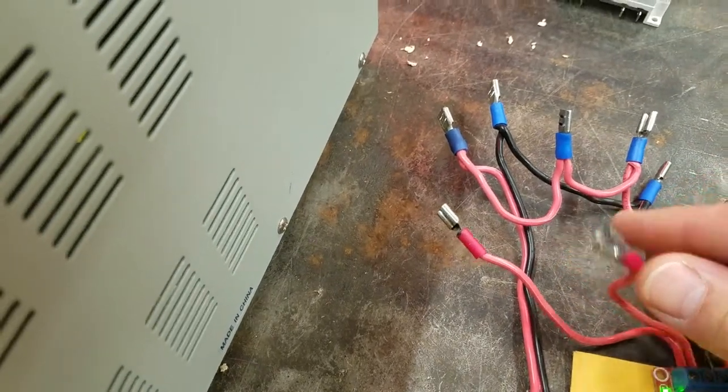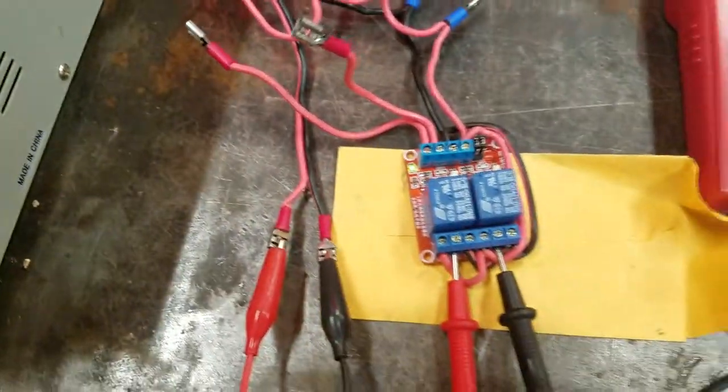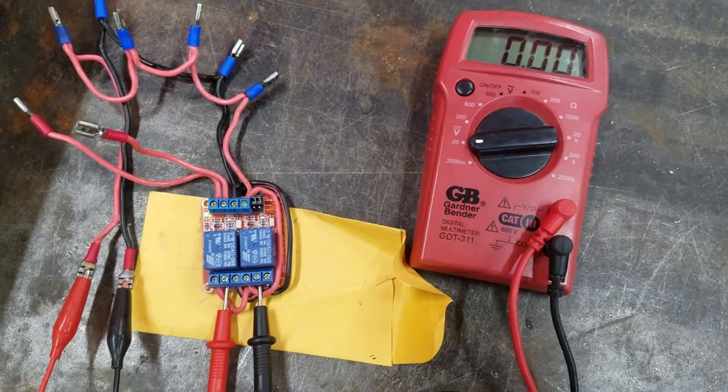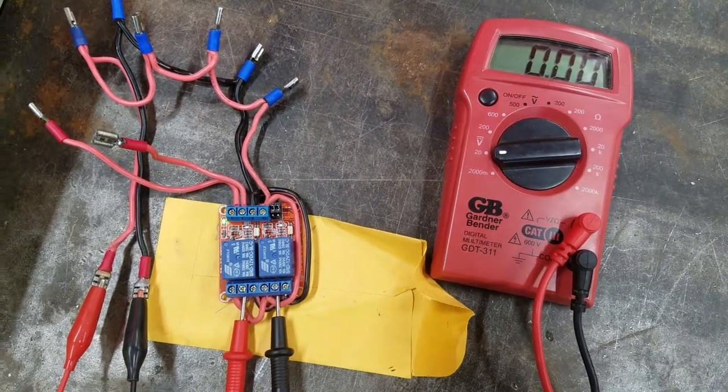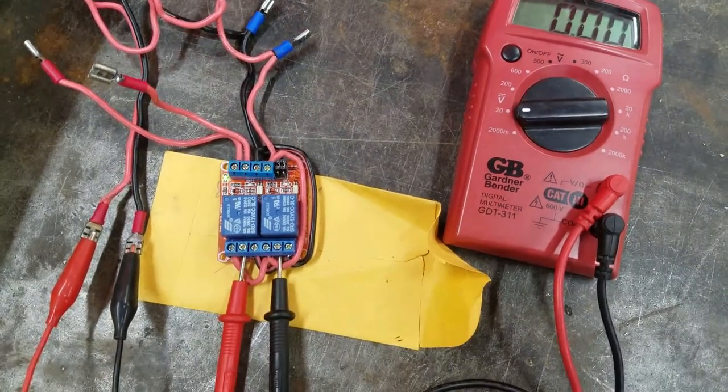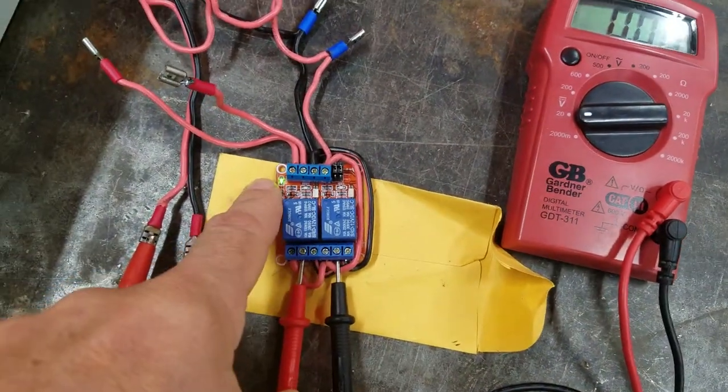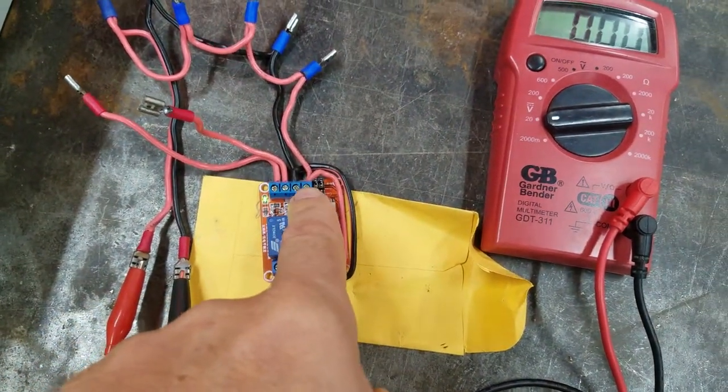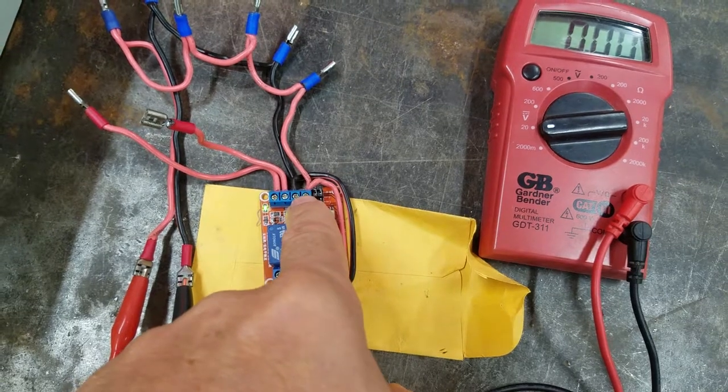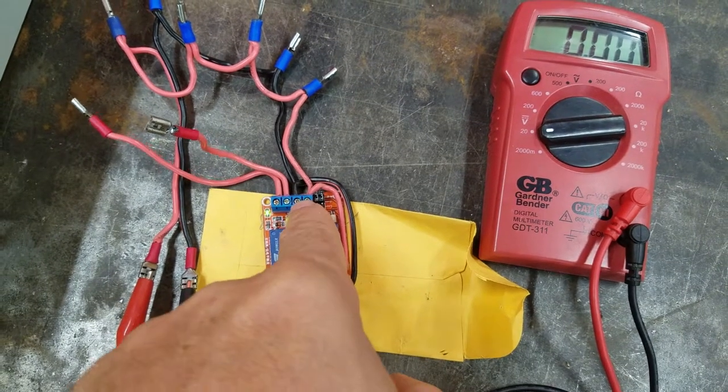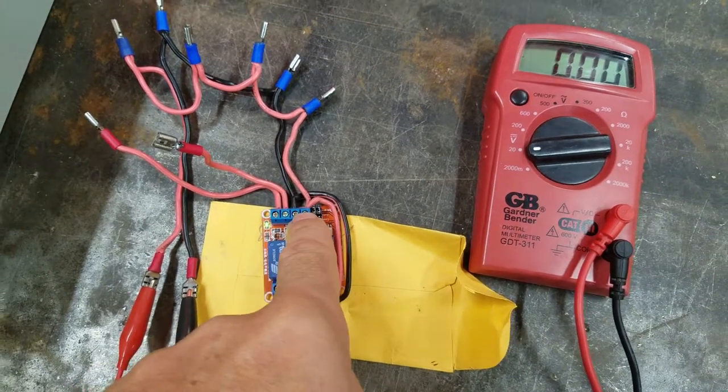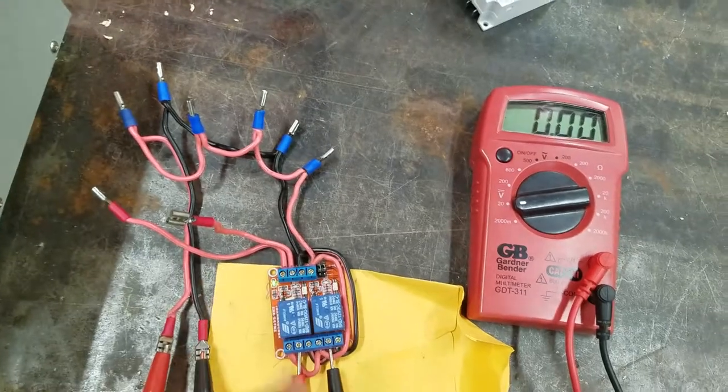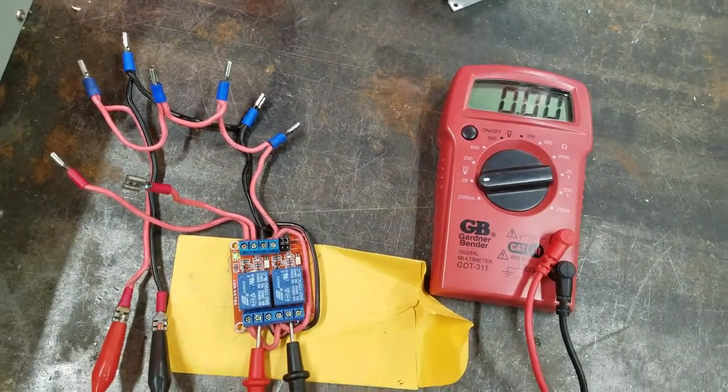I don't have the IN1 and IN2, or these two wires here, connected to anything, and right now the relay is just sitting there. The green light means it does have power running to it through these two terminals, but nothing's triggering it.